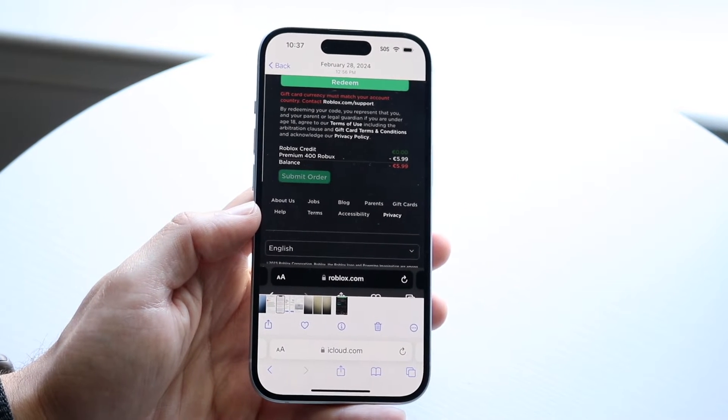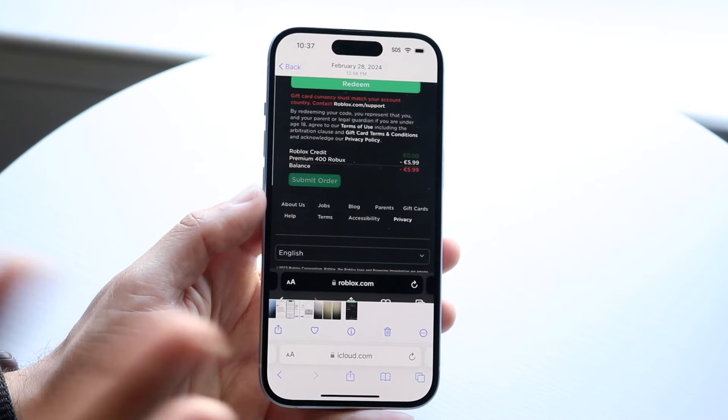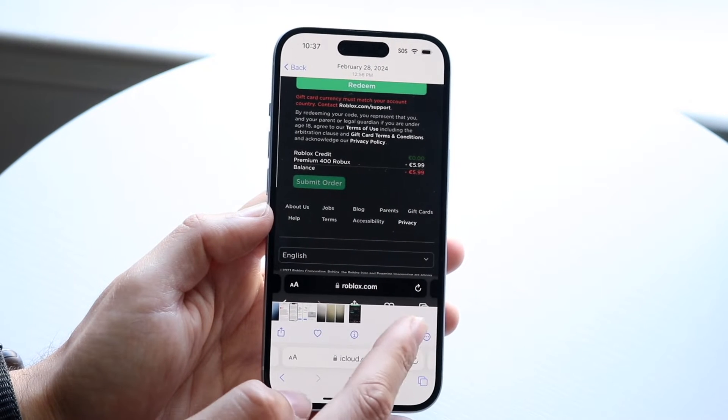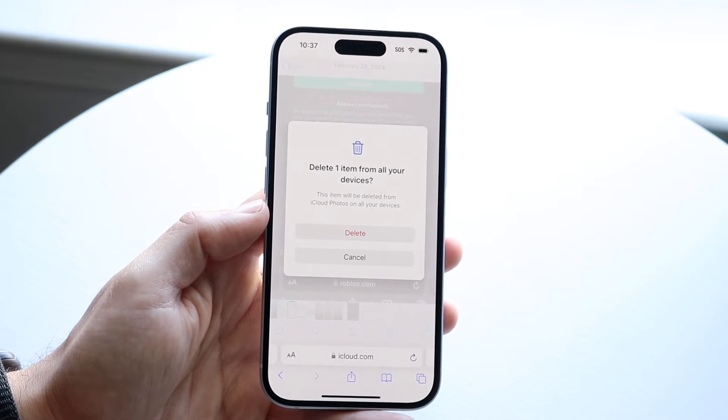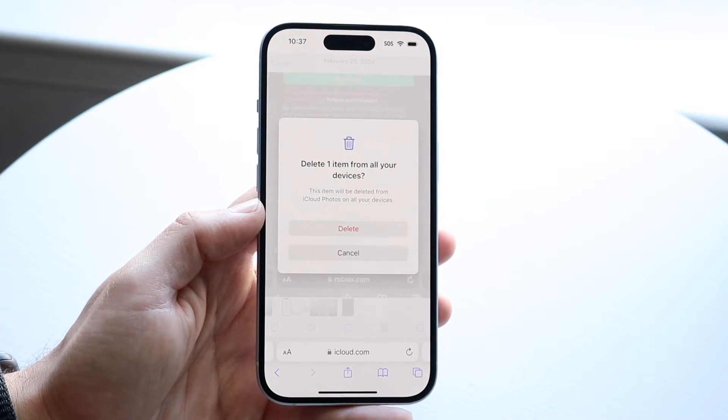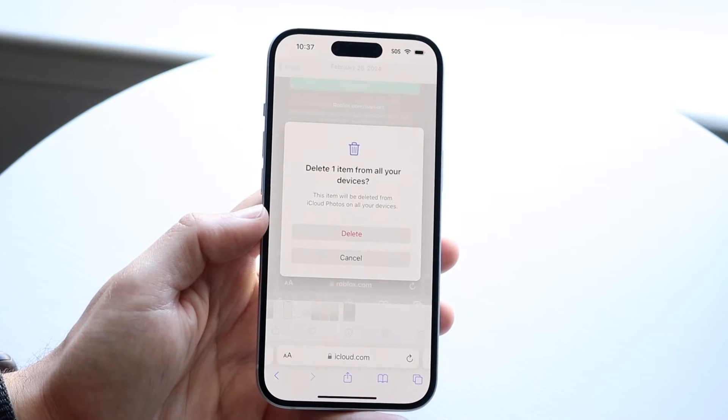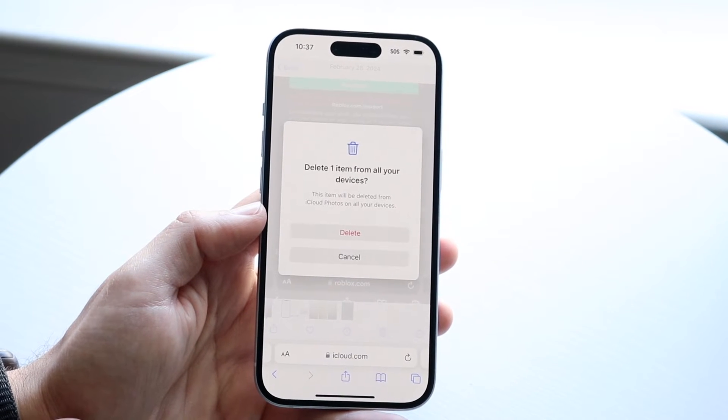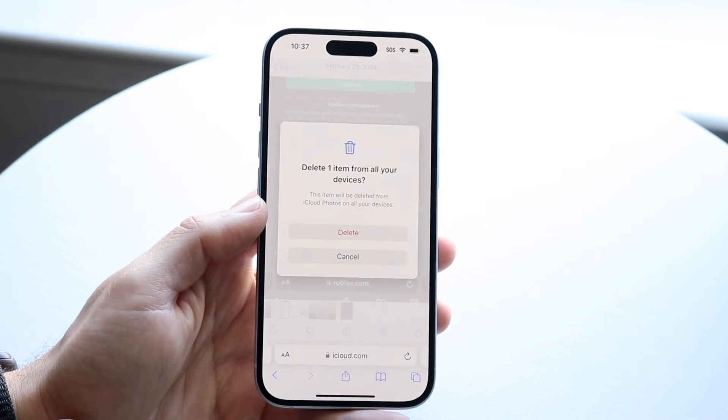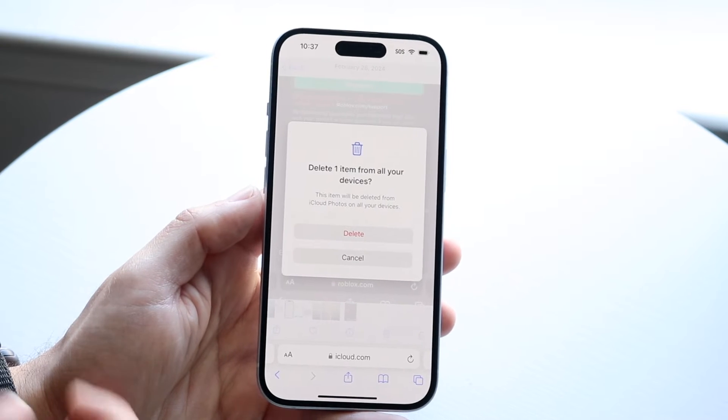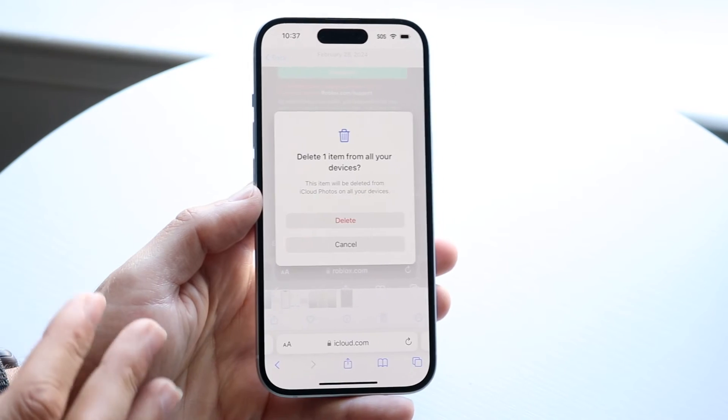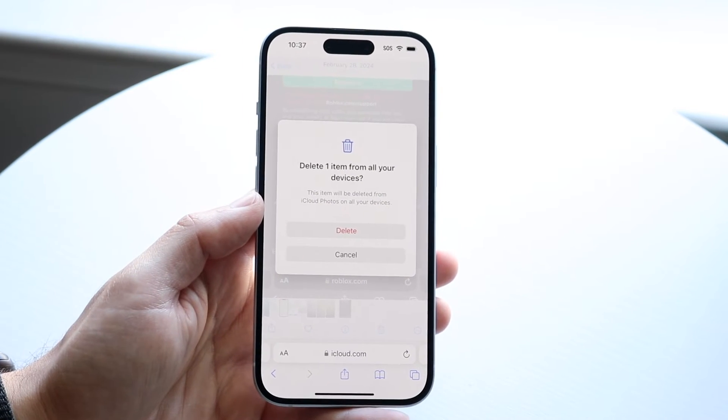If you want to delete this photo from iCloud, click on the delete icon right at the very bottom, and it will allow you to delete the photo. It says 'delete one item from all your devices.' This item will be deleted from iCloud photos on all of your devices. So if you want to, make sure you keep a backup of it.